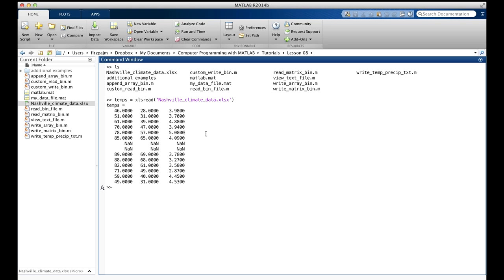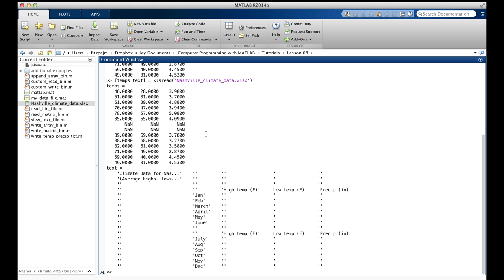If we want both numerical and textual data, we can do this. There are the numbers. There are the strings, with these empty strings where there are no strings. So, that's how you get both of them.